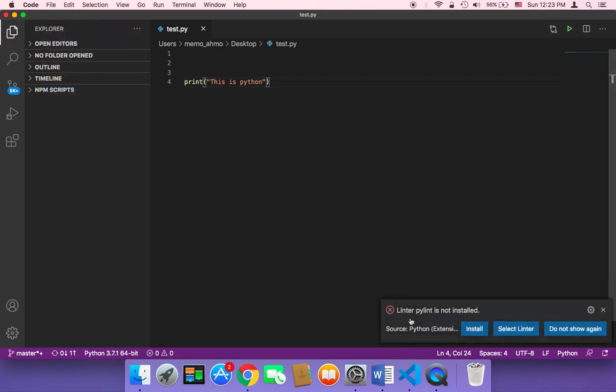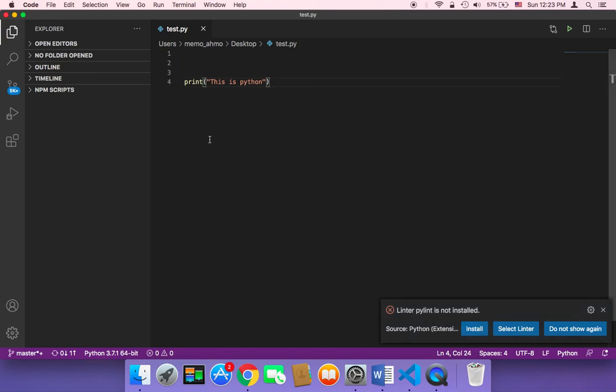By the way you can install also PyLint if you wish. You can click on install. It's better to install it. If you wish click on install and it will be installed for you.